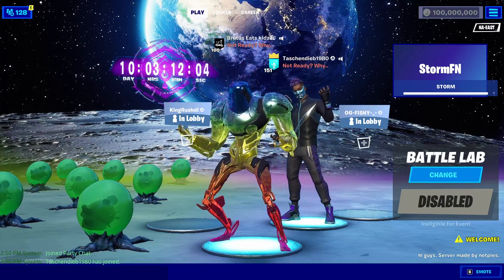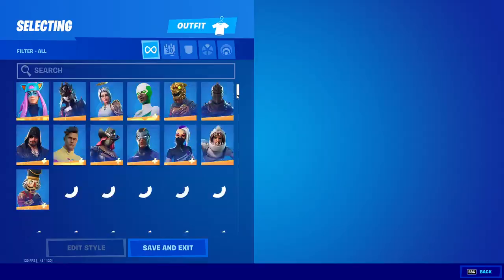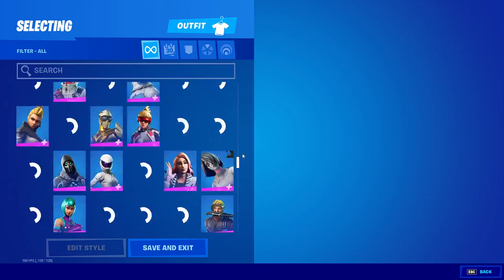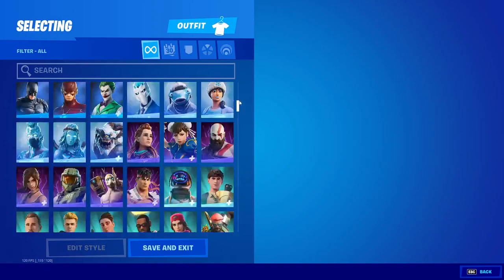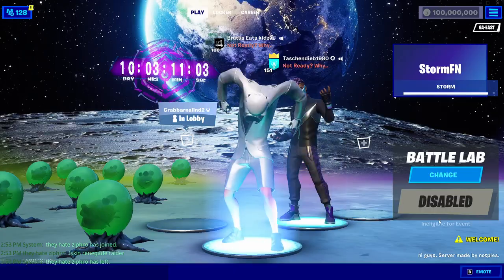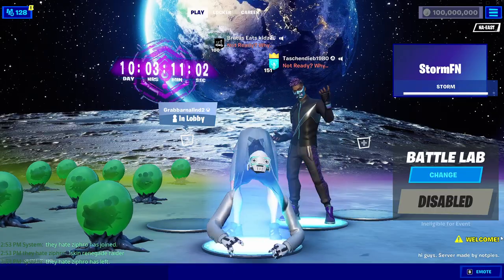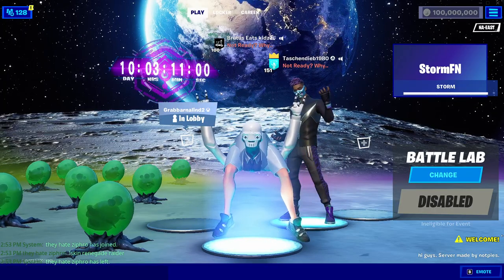If you don't already know what Storm is, it lets you go in-game in your Fortnite game and use any skin or any cosmetic in the entire game. And you can join your friends, and your friends will also be able to see all of your skins or cosmetics that you're using.